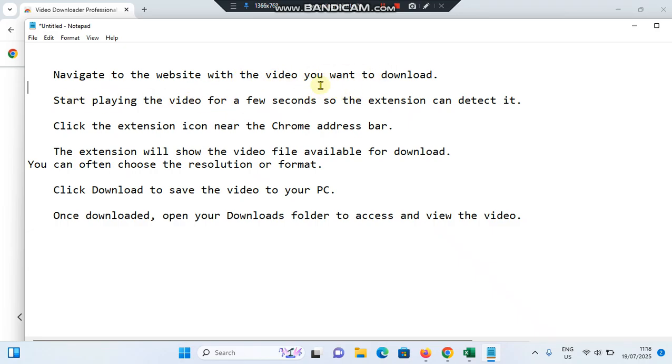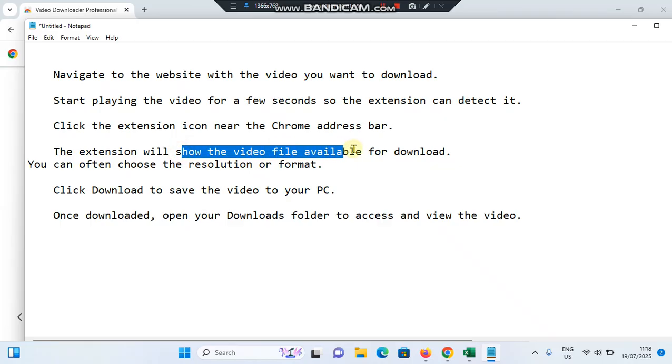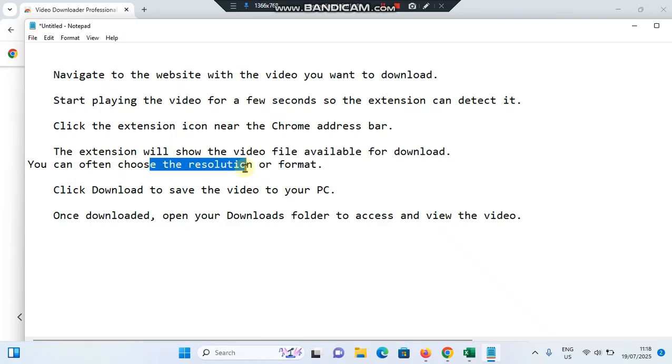Then click the extension icon near the Chrome address bar. The extension will show the video file available for download. You can often choose the resolution or format - it could be 720p, 1080p, or MP4 and AVI.